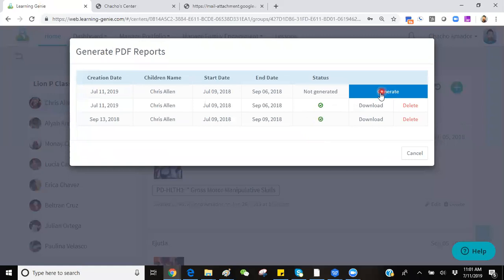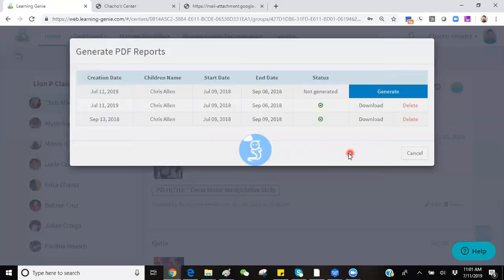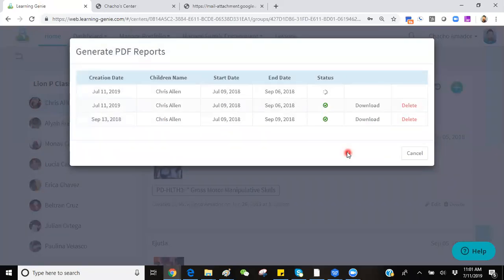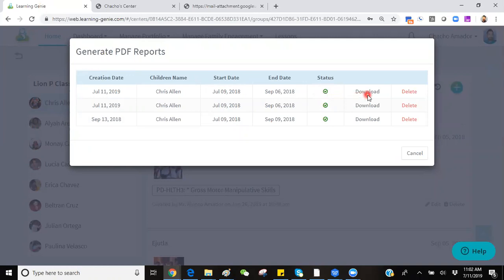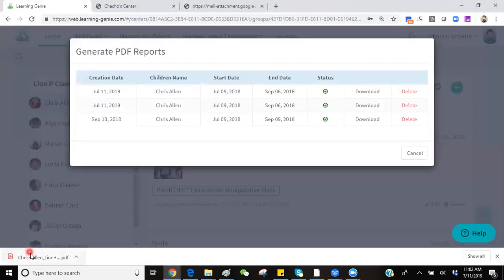Simply click on Generate. Confirm your parameters. You'll see that PDF starts to get created. A green checkmark will ensure it has finalized. Click on the word Download, save this PDF onto your computer, and expand it to confirm.